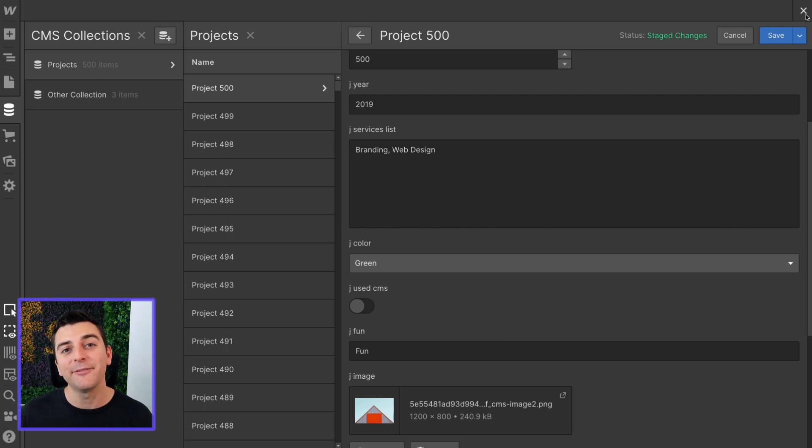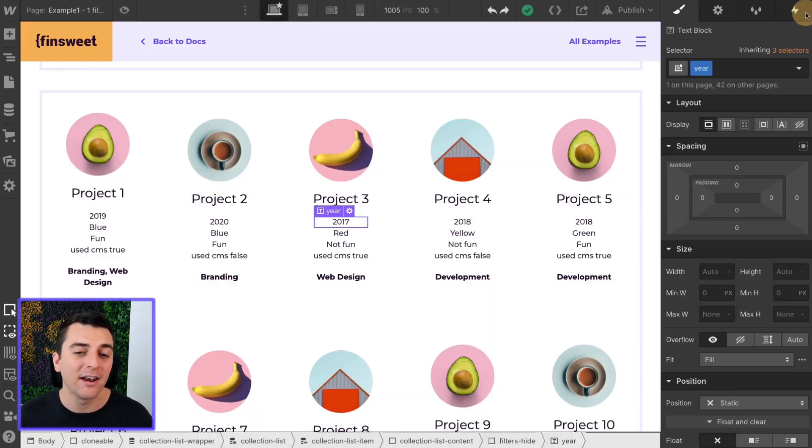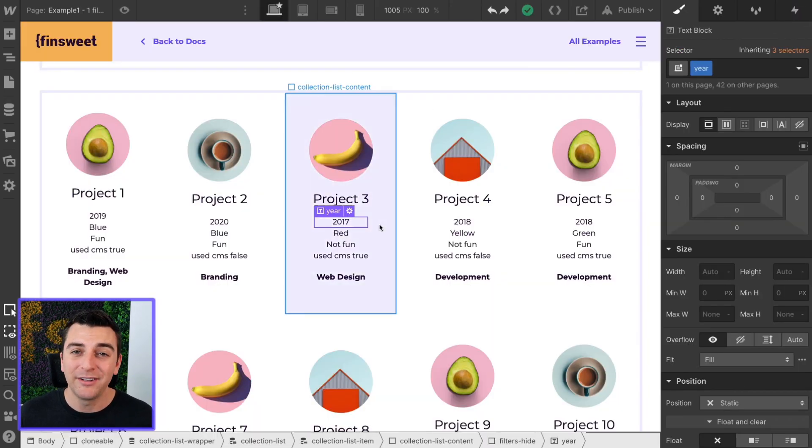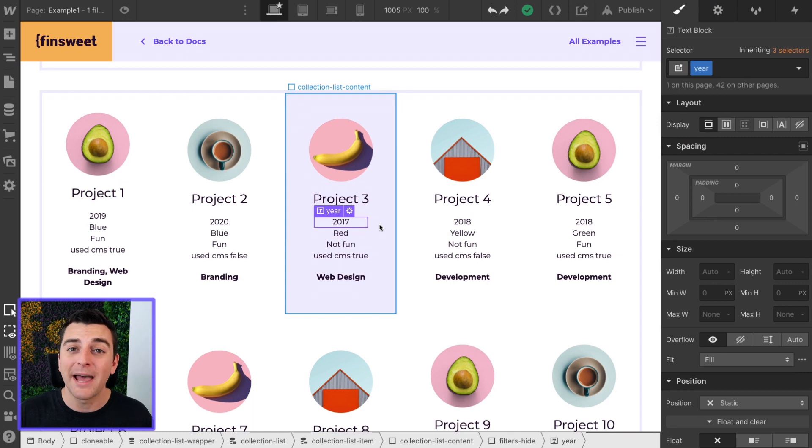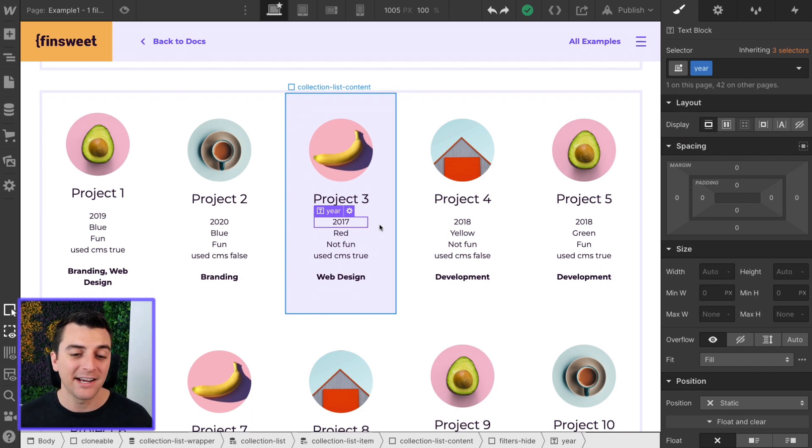So updating filters and types and all of that is very easy and very quick and can be managed by you or the client inside editor.